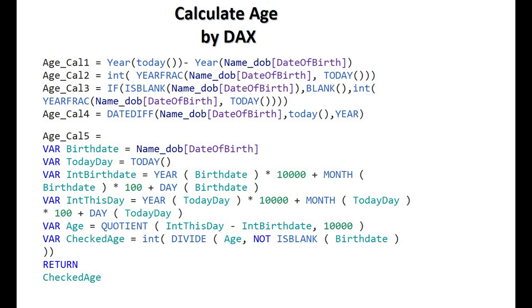Fourth, we are using DATEDIF function to calculate the age. Fifth, we are using variables to calculate age.